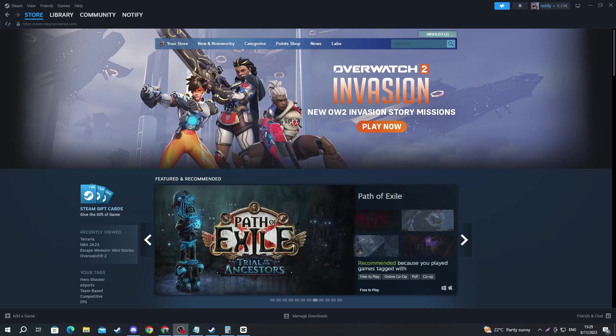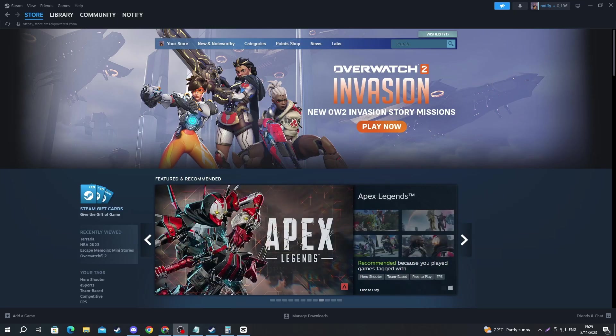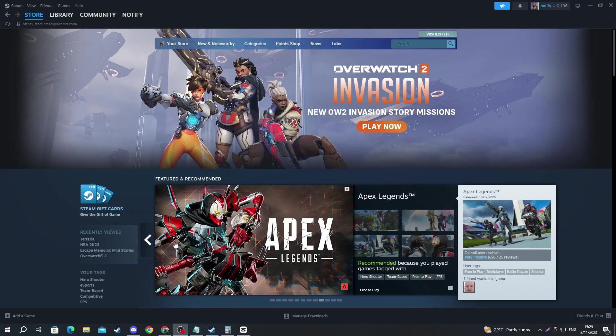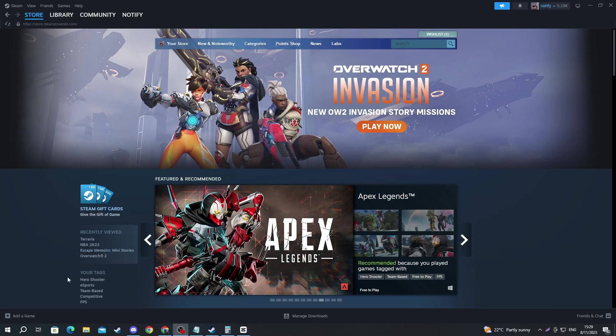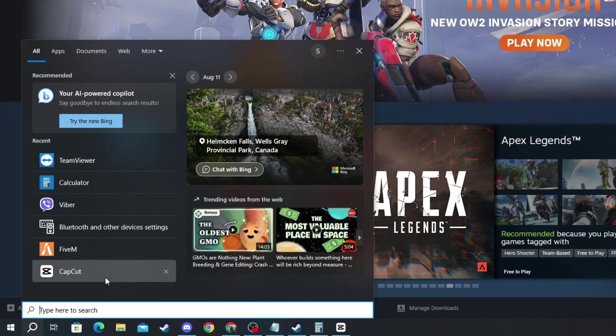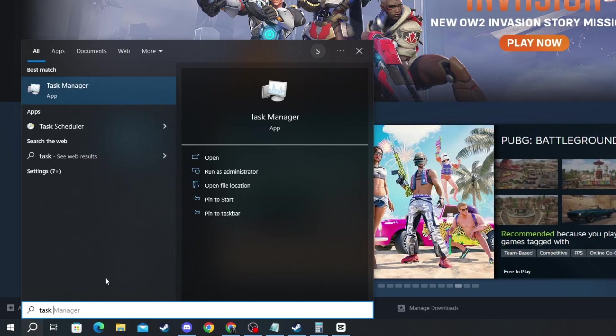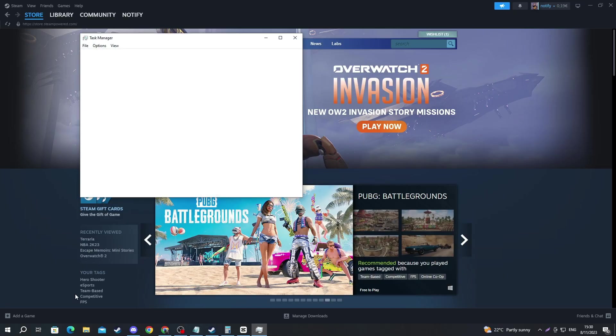For the next method, you should try restarting Steam. There could be a small malfunction related to the app and restarting might be the solution. To fully restart the application, go to the bottom left of your screen and press the Search button. In there write Task Manager and press the Enter button.